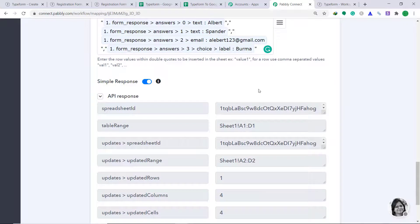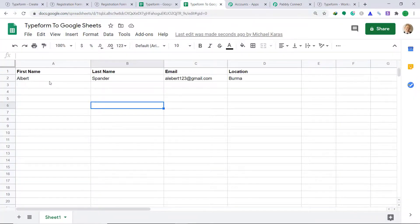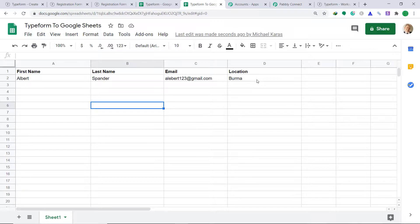The API response is showing that it has sent the data to Google Sheets. Let's check our Google Sheet whether we have a person called Albert. Yes, the data has arrived — the first name is Albert, the last name is Pander, the email is albert123@gmail.com, and the location is Burma. The presence of this data shows that we have successfully connected Typeform and Google Sheets with the help of Pably Connect. This means anytime a form submission is made in Typeform, that data will be automatically entered into Google Sheets.